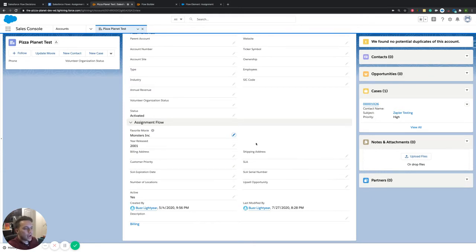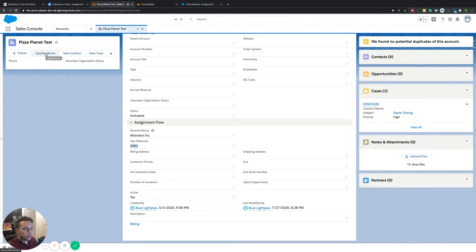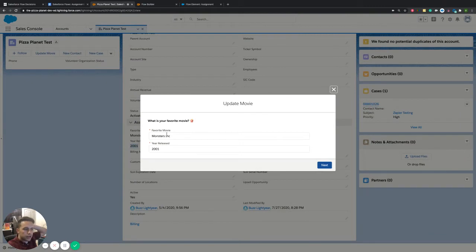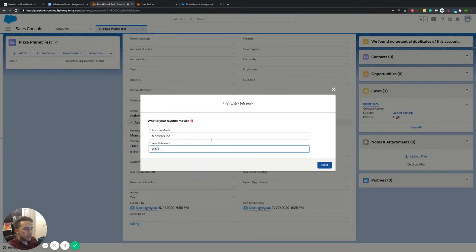So we save it, and now that this account has a favorite movie and the year it was released, if I ever want to update this, I want to be able to view what information is already here on the account. Inside of our flow, I want this pre-populated — I want these as the default value when we go into the actual flow. We can get a little preview of what this looks like by clicking the button we've set up.